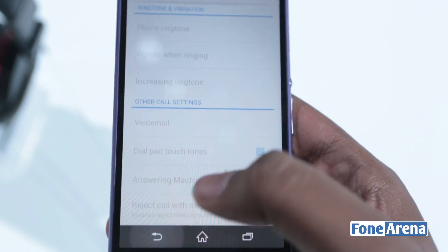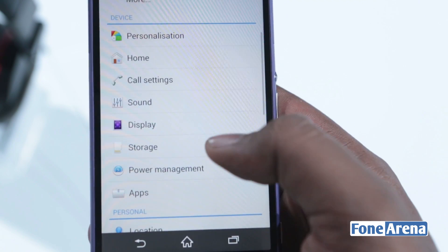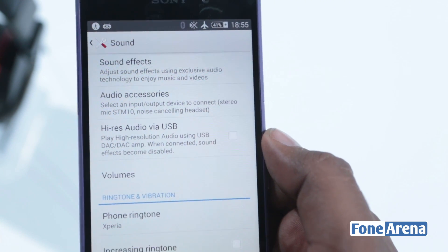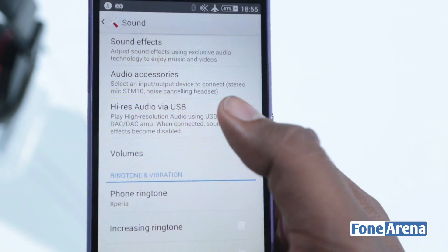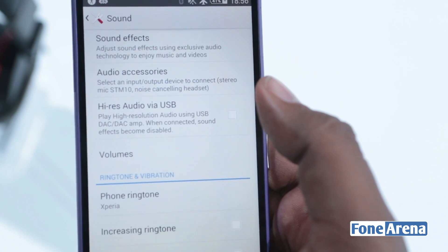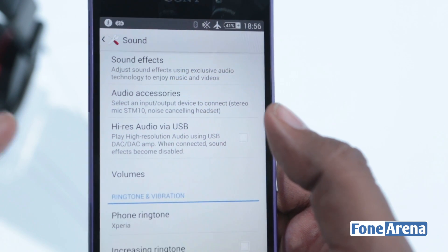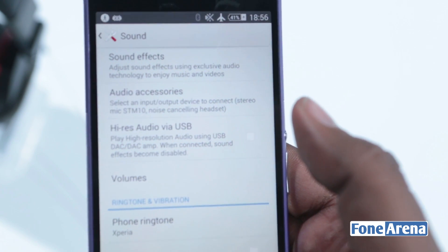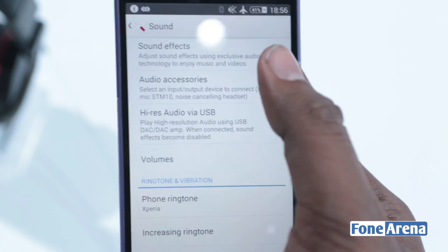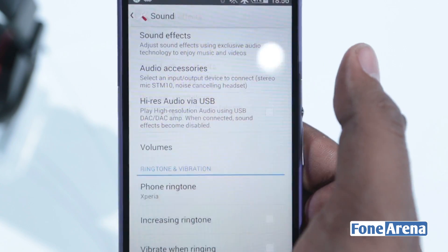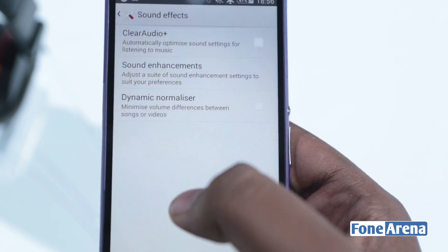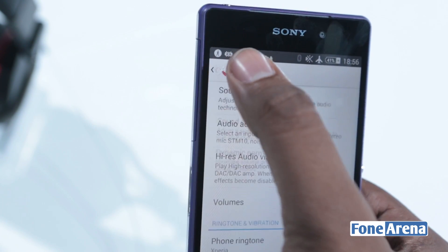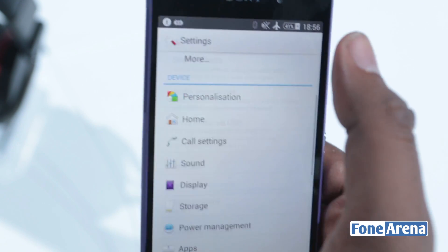You can now have extra settings in sound. Really interesting stuff here — you can have high-resolution audio via USB, so you can connect USB headphones to this and listen to high-resolution audio. You also have sound effects which includes Clear Audio Plus. So a bunch of new stuff in sound.